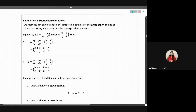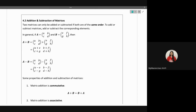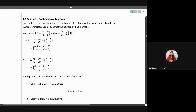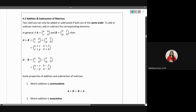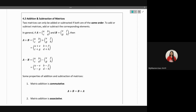After introducing the different types of matrices and some terms, we are going to move on to addition and subtraction of matrices. This is pretty similar to how we would do it with normal numbers. One key thing to take note of: you can only add or subtract matrices if they are of the same order. This is very important — if they are not of the same order, you cannot add or subtract them.